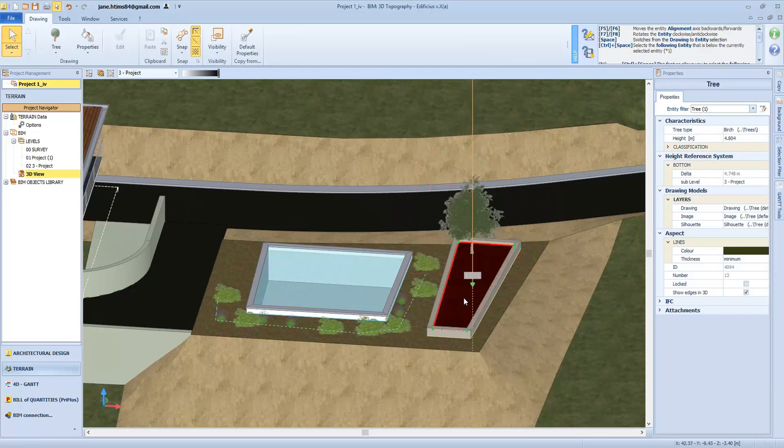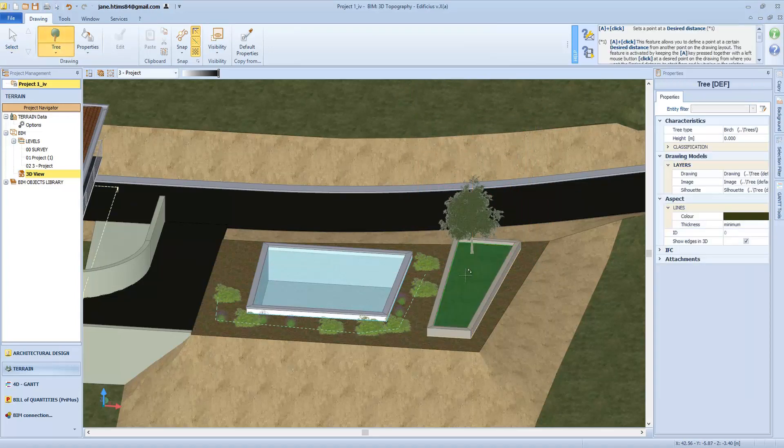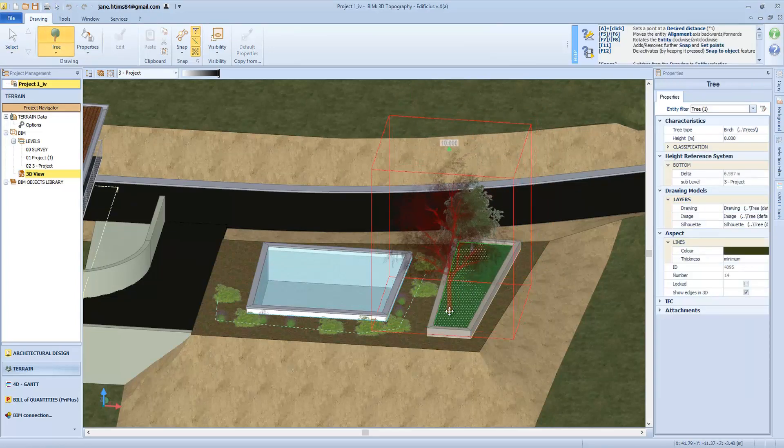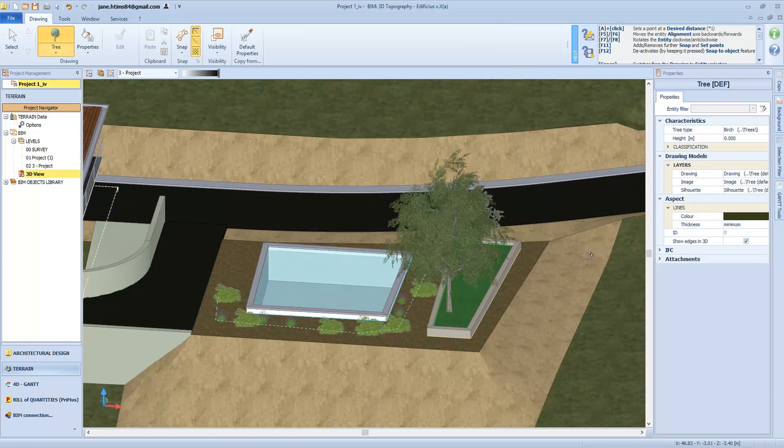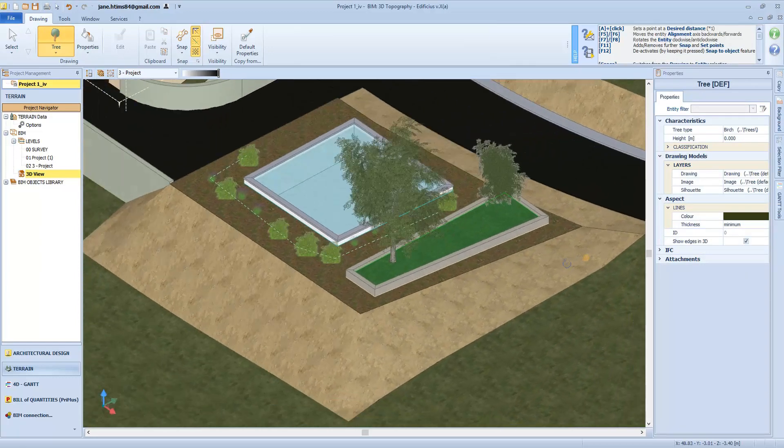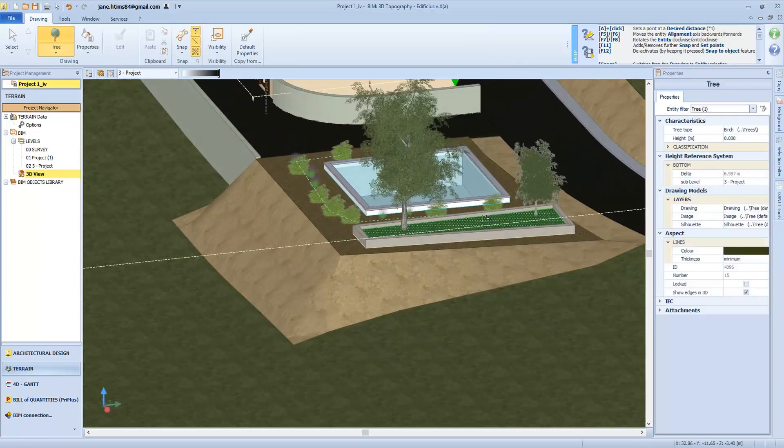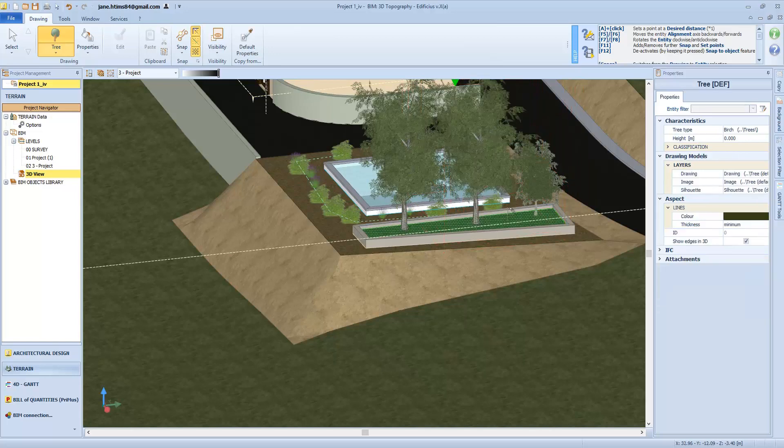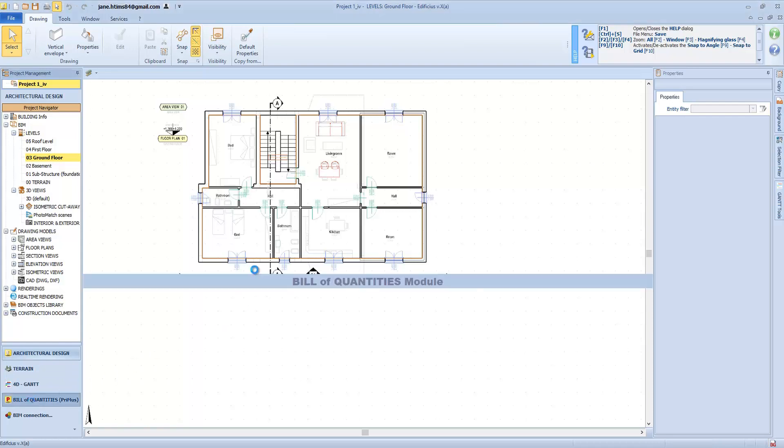Now that we have seen the powerful BIM modeling tools, let's take a look at what is defined as 5D BIM, the construction cost estimating. Let's see a bill of quantity example relating to our structure. We will quickly access the environment by clicking on the Primus integration button.